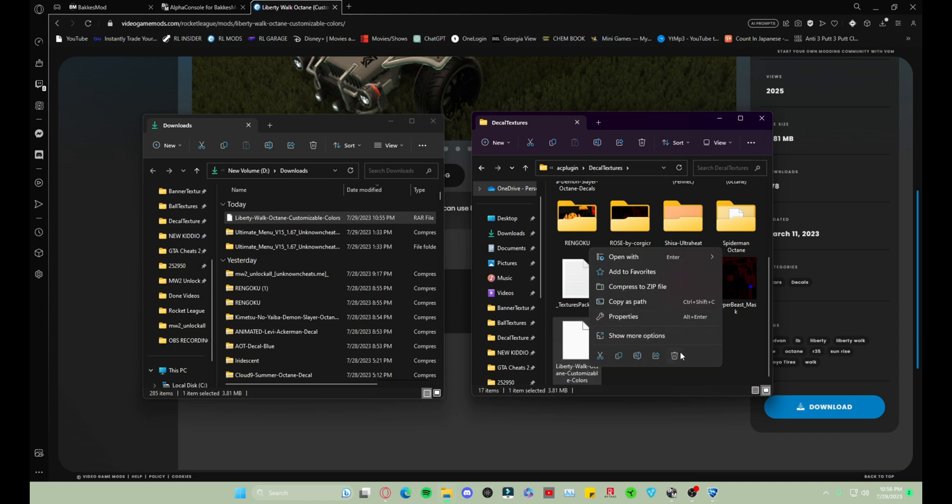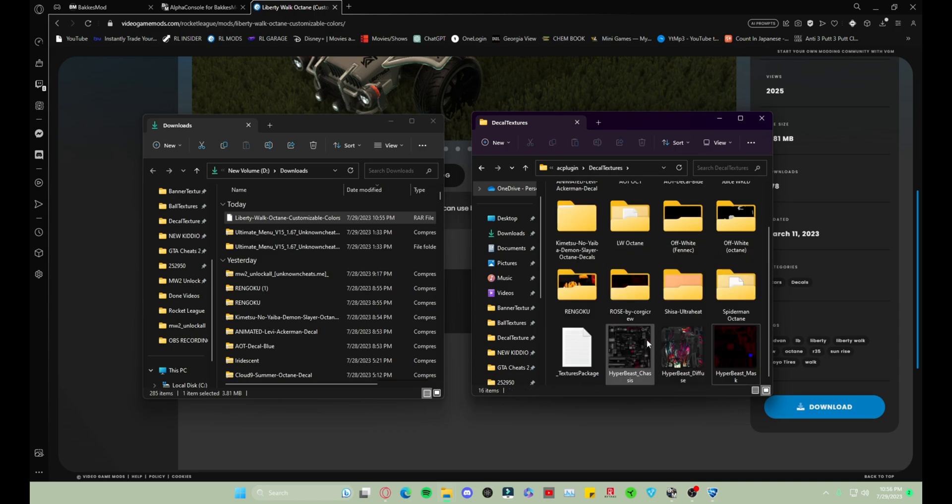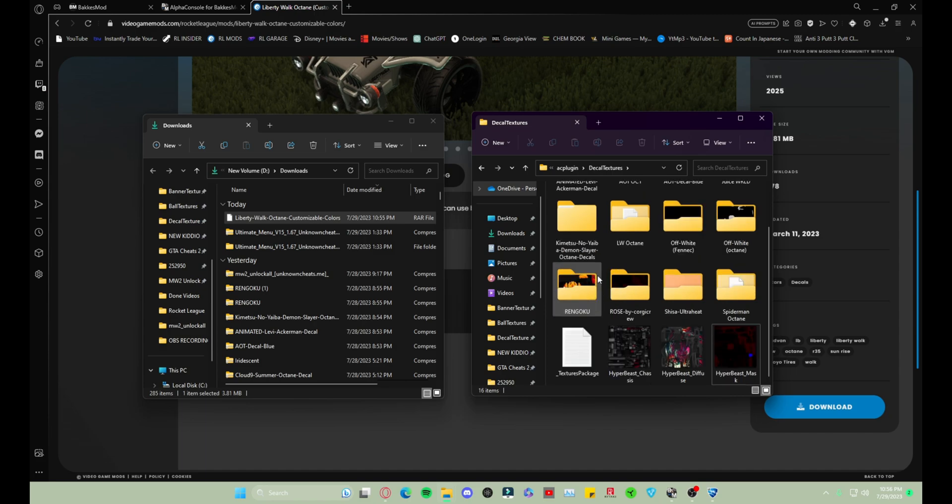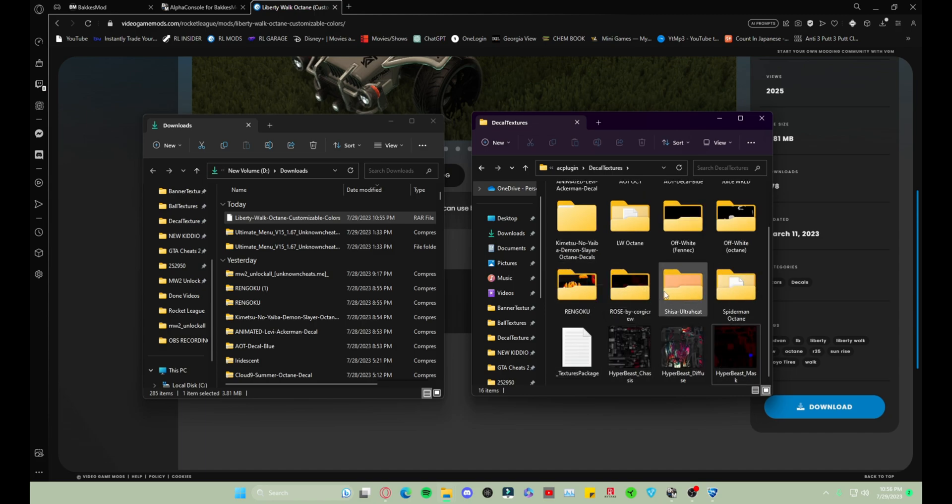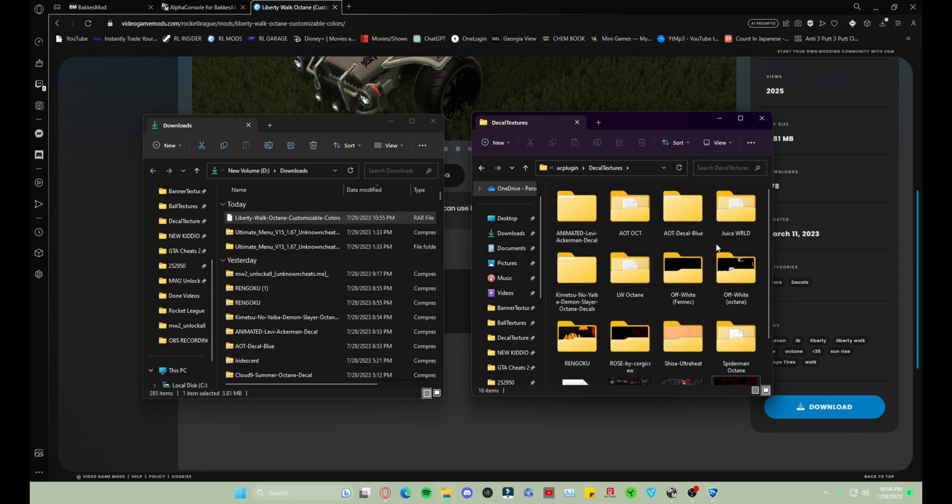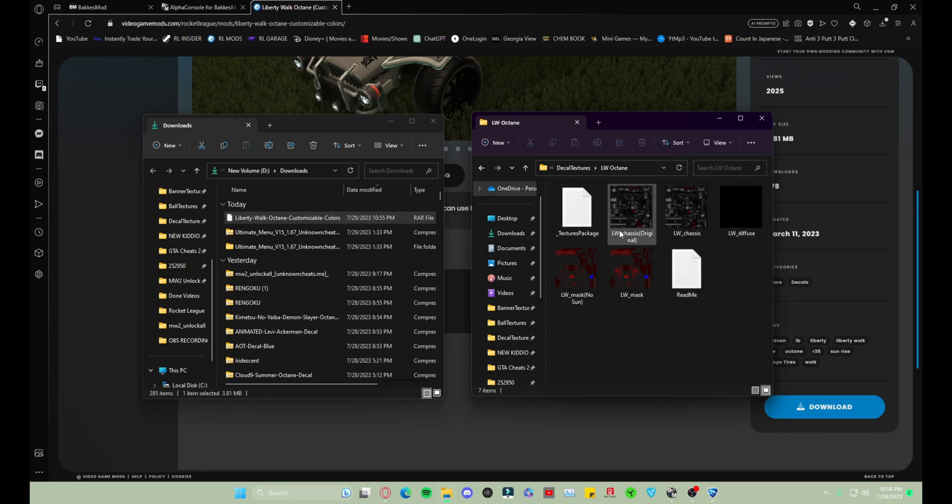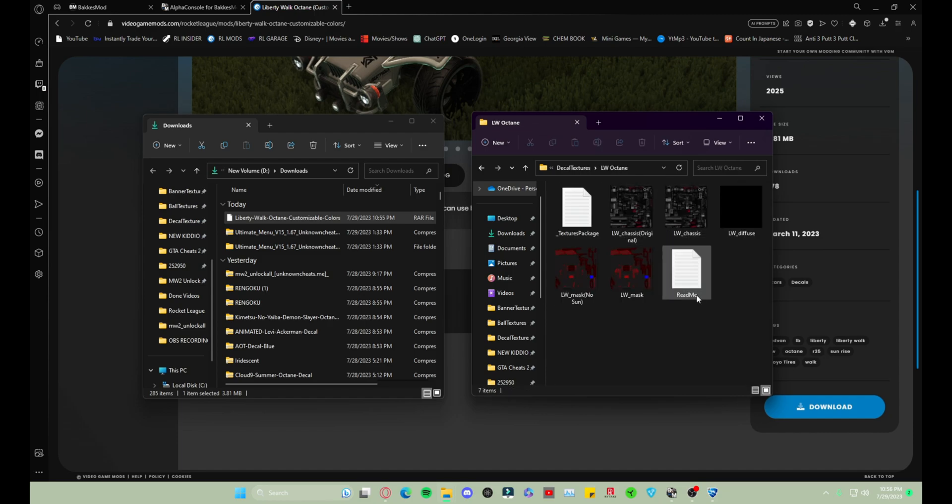So there, I've extracted it. I can delete that now because it should be here somewhere, which I'm actually not sure where. Right here.